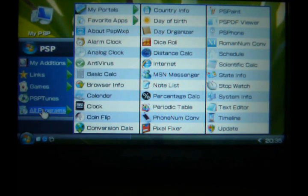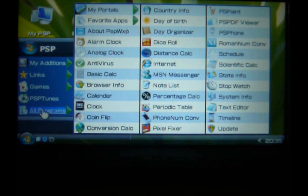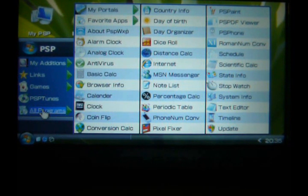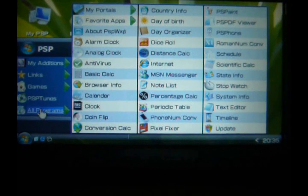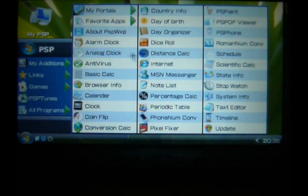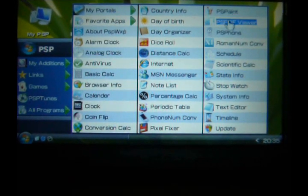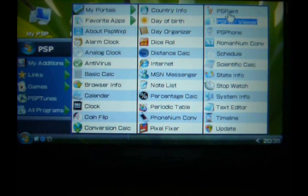You've got MSN, which is quite good for all you teenagers out there. One of my favourites on here is Paint.